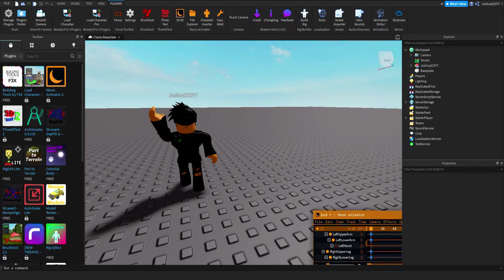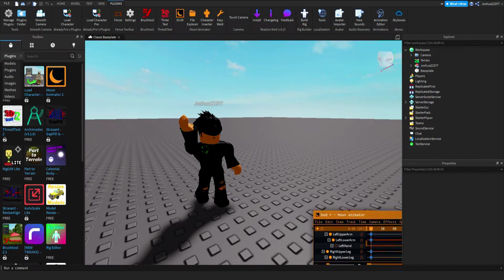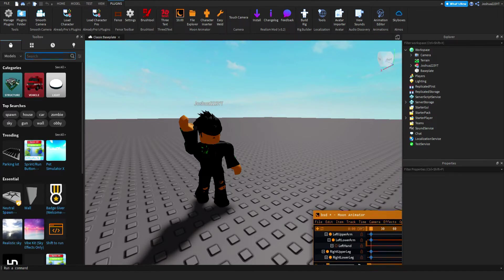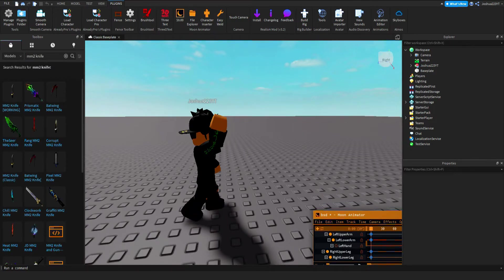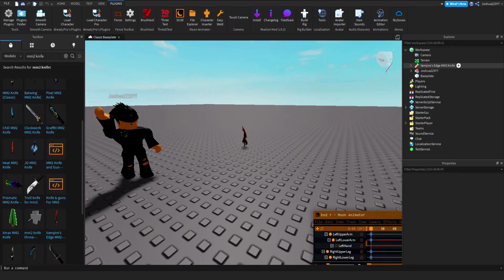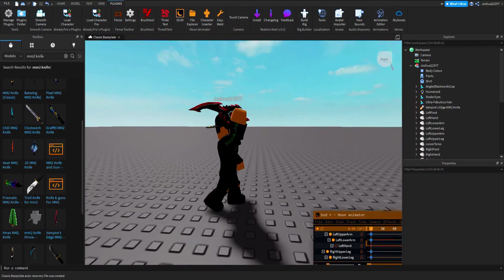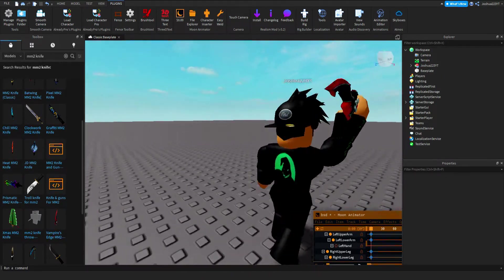The Toolbox on the left is important if you want to use props. If you want to know how to change the hat, face, or accessories of the character, comment below and I'll make a separate video. Go to Models, search for what you want — I'm going to search for a knife, specifically Vampire's Edge. Click it, it spawns to the right, then drag it to your character's hand and let go. Now he's holding it.